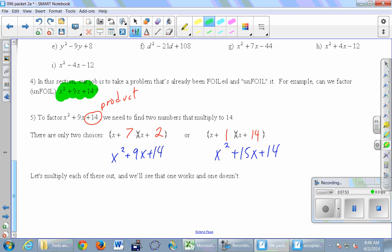For the first option I have x squared plus 9x plus 14, and for the second one, x squared plus 15x plus 14. The one that worked was the first one: x plus 7 times x plus 2. The product of 7 and 2 is 14 — the last number — and the sum is 9, which is the middle number. That's the winner, and this is the harder direction of factoring.